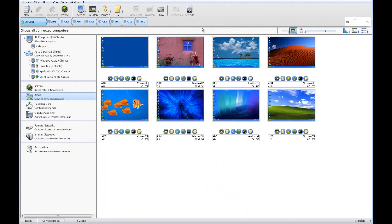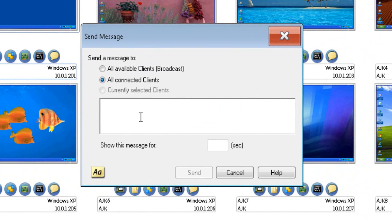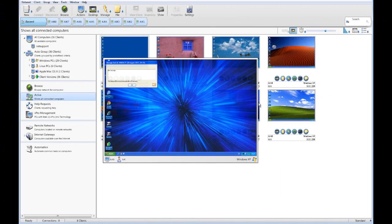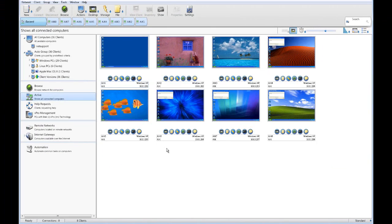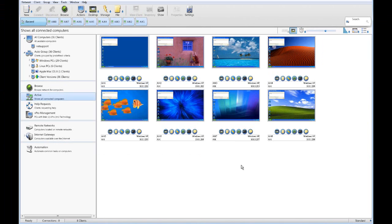To communicate with our group, we have both message and chat capabilities. Under our actions option, we can send a message to all available clients. We can type a test message and choose to show it for a duration before it automatically disappears. Sending the message, you'll see that very quickly across all these computers the message is displayed on their screens — a quick and simple way to get key system messages out to all of our user base.